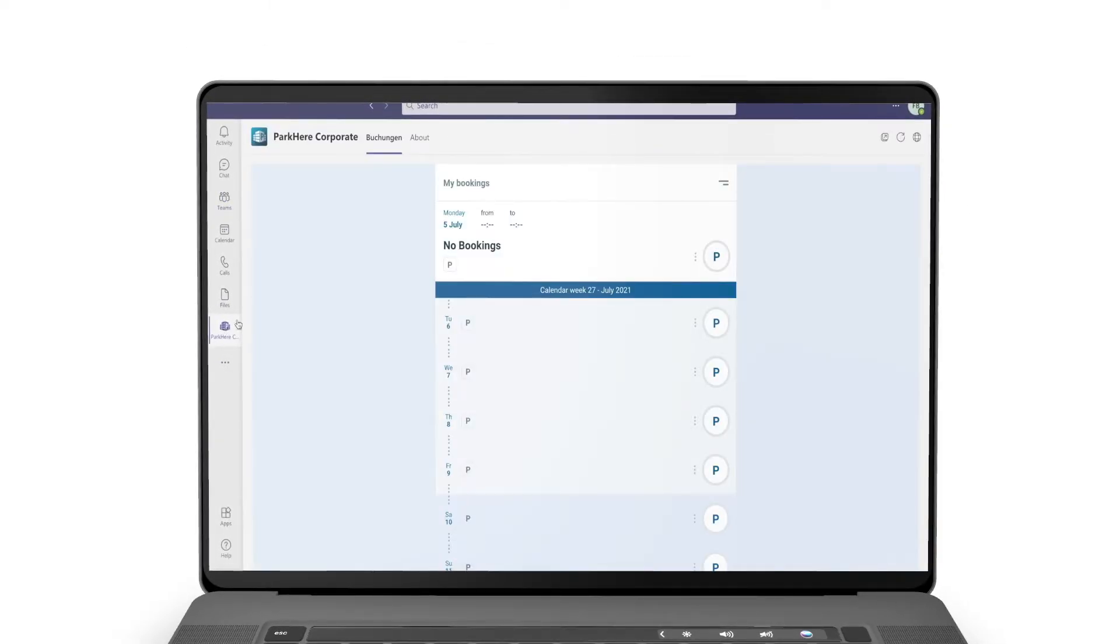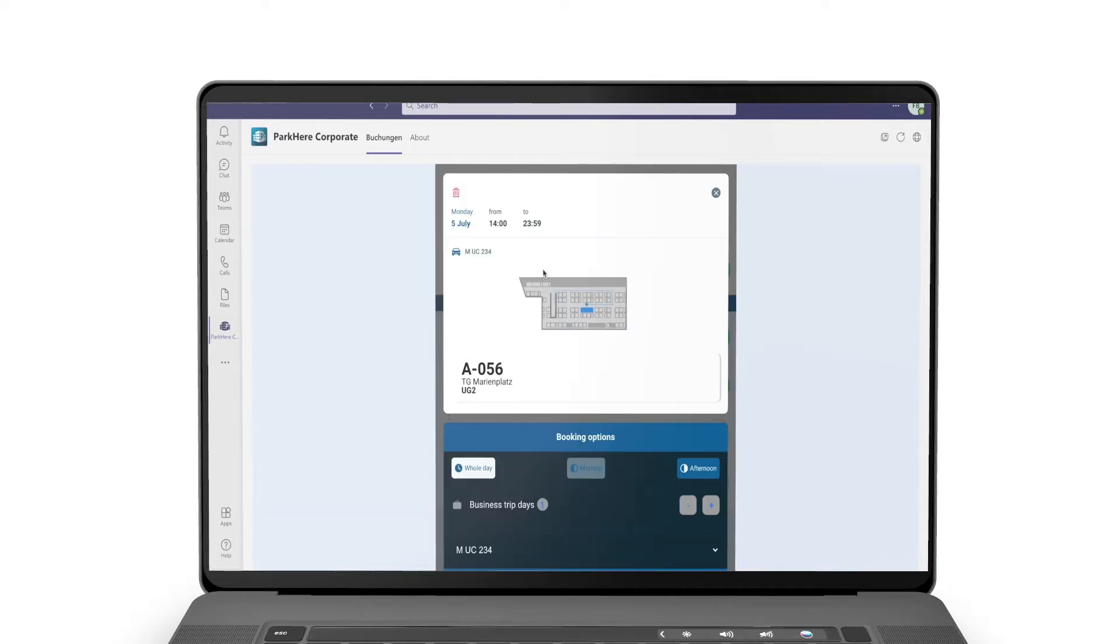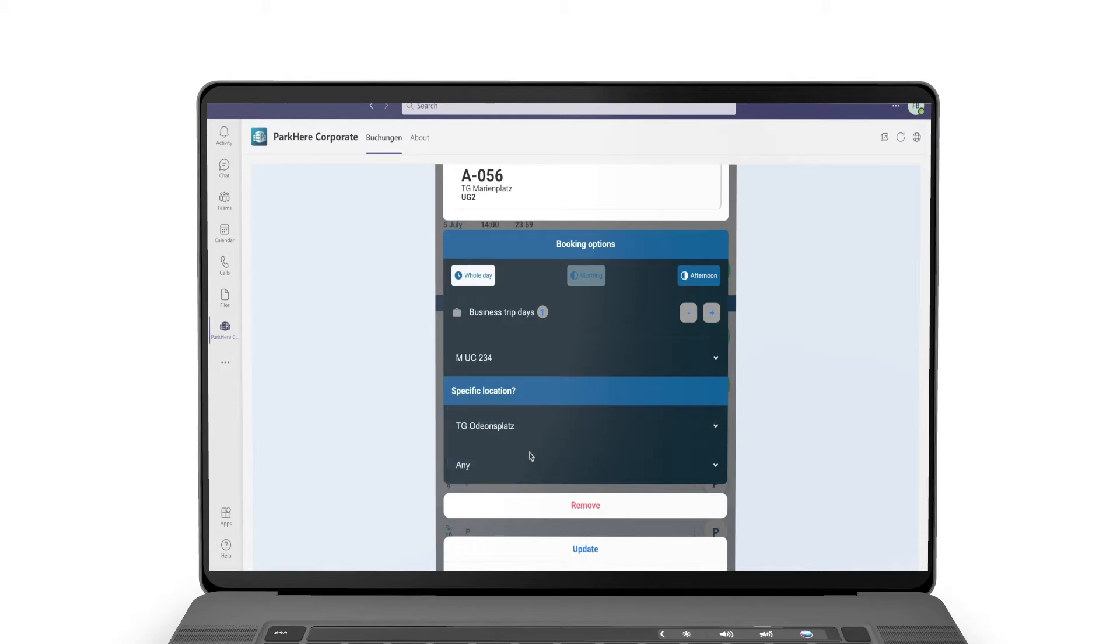The ParkHere corporate app button now gives you access to all the features of the Smart Parking solution. This makes pre-planning and reserving a parking space easier and more convenient than ever before.